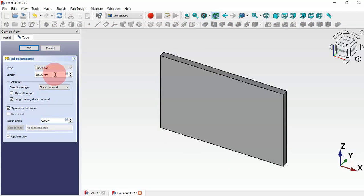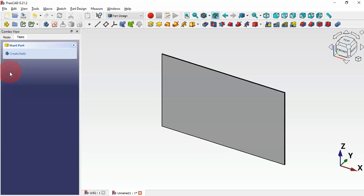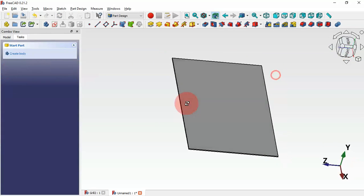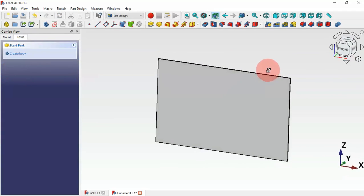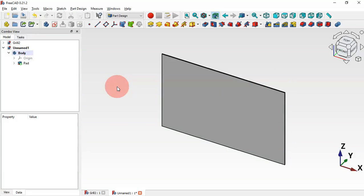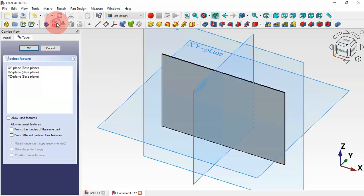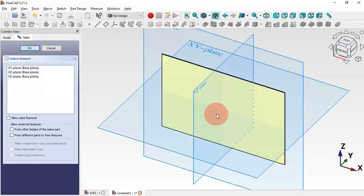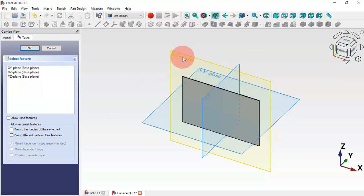Now escape two times to leave this sketch, press Home, select OK. First we set the attachment plane, then we change the length of this extrusion to 1.2 and press Enter. Now as you can see we have this part. Let's create another sketch — click here on this icon and again select the XC plane.